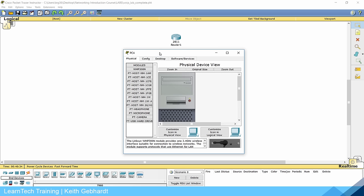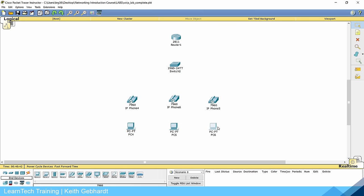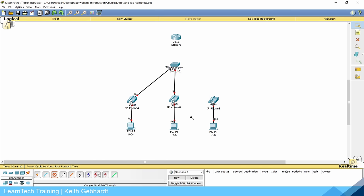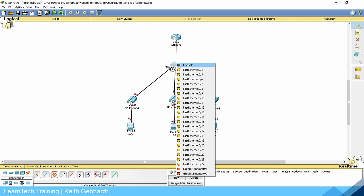Make sure your PCs are all set to DHCP, because we will be getting IP addresses dynamically on these PCs as well. Once we do that, connect all devices using straight-through cables. When connecting PCs to the phones, use the PC port on the phone. Then use the switch port on each phone — plug phone switch ports into ports 2, 3, and 4 on the switch. Connect the router FA0/0 to port 1 on the switch.